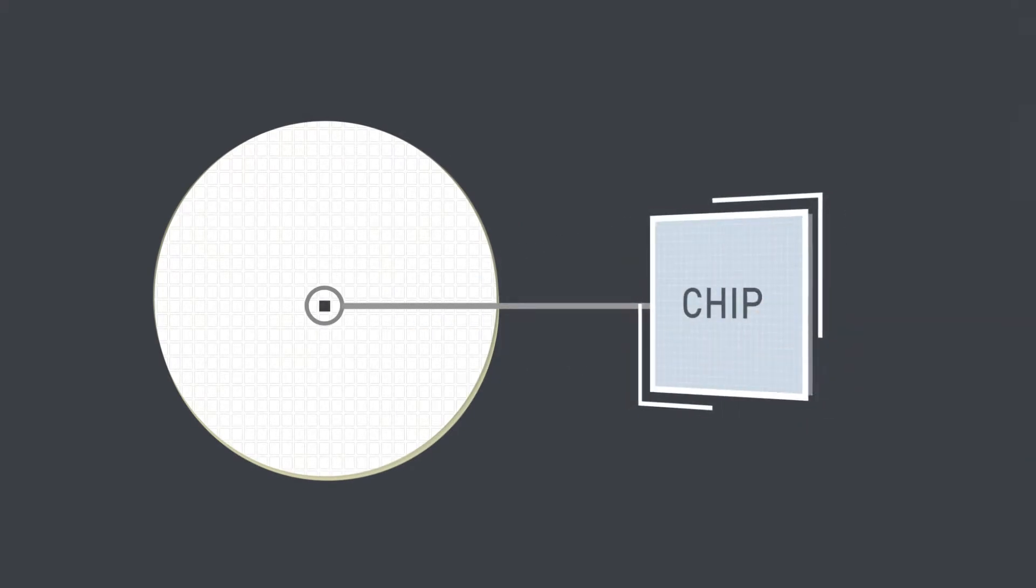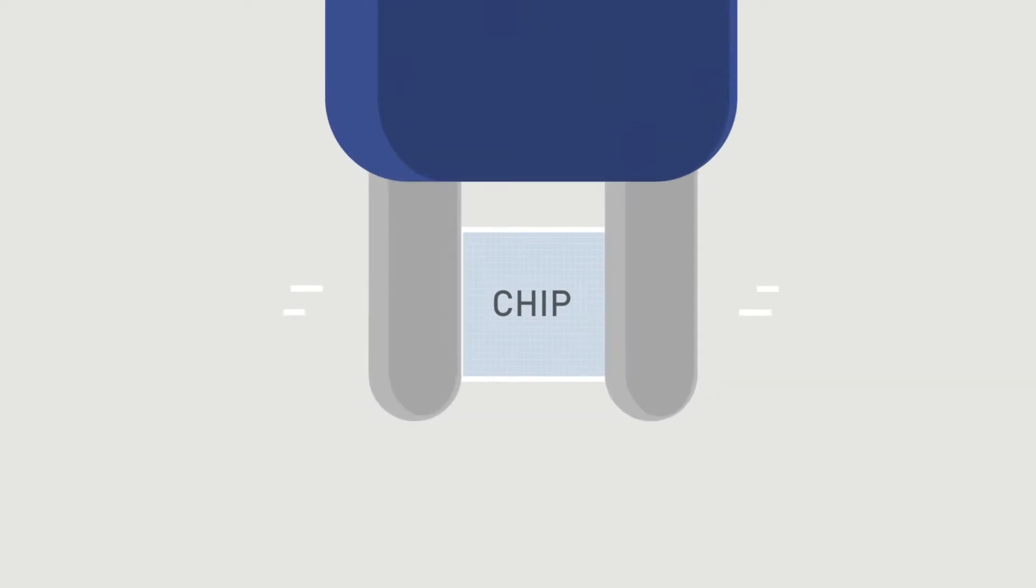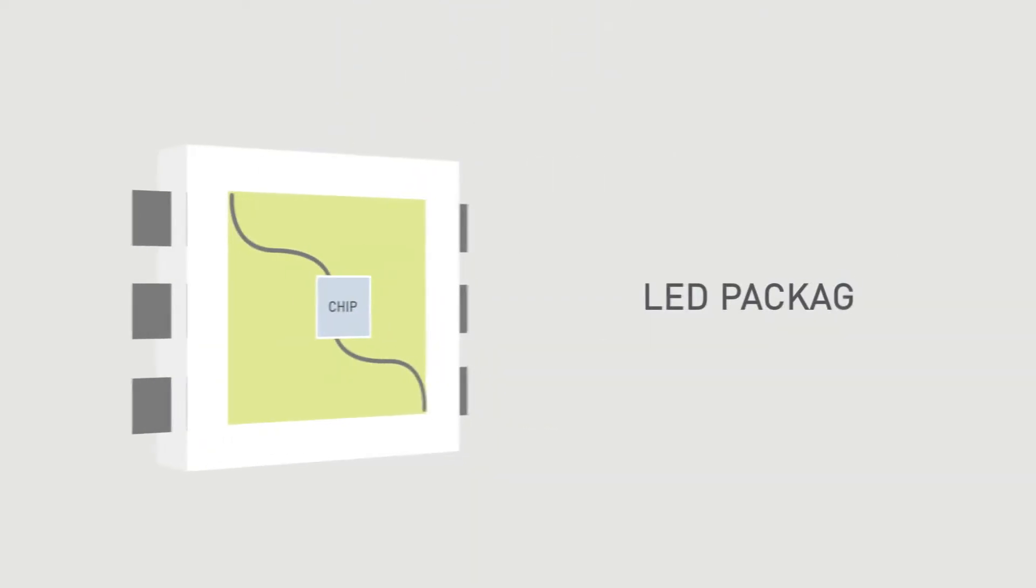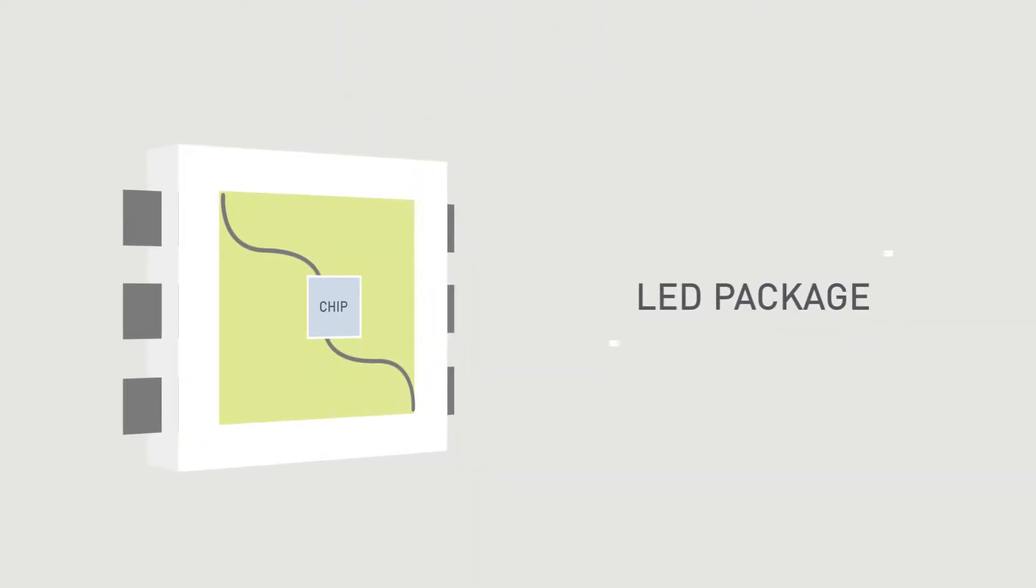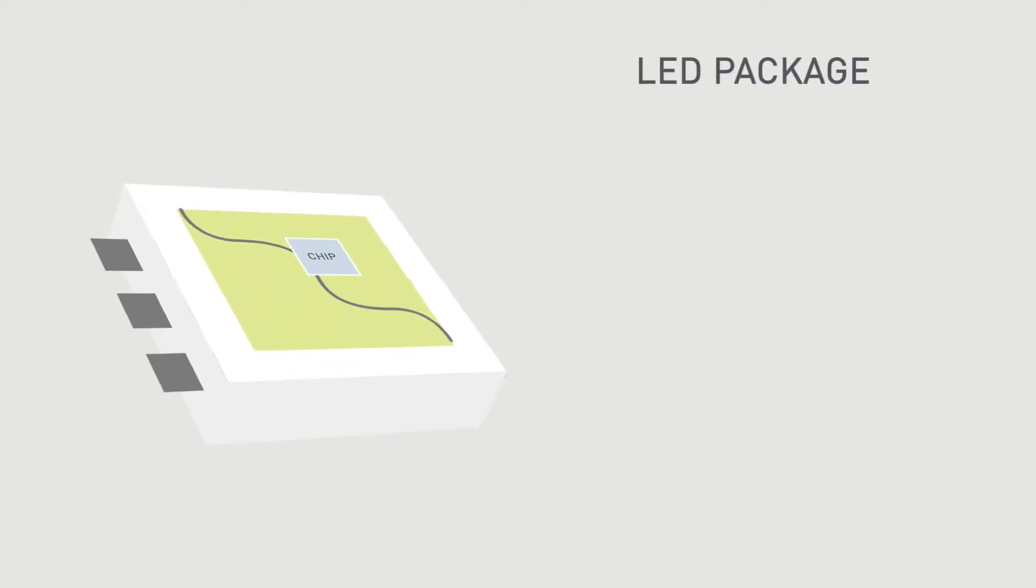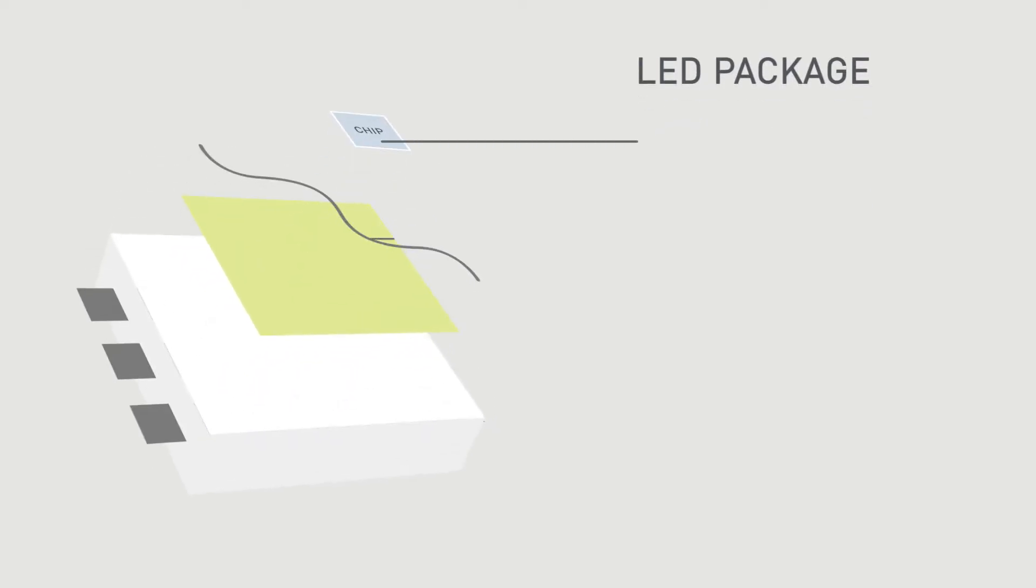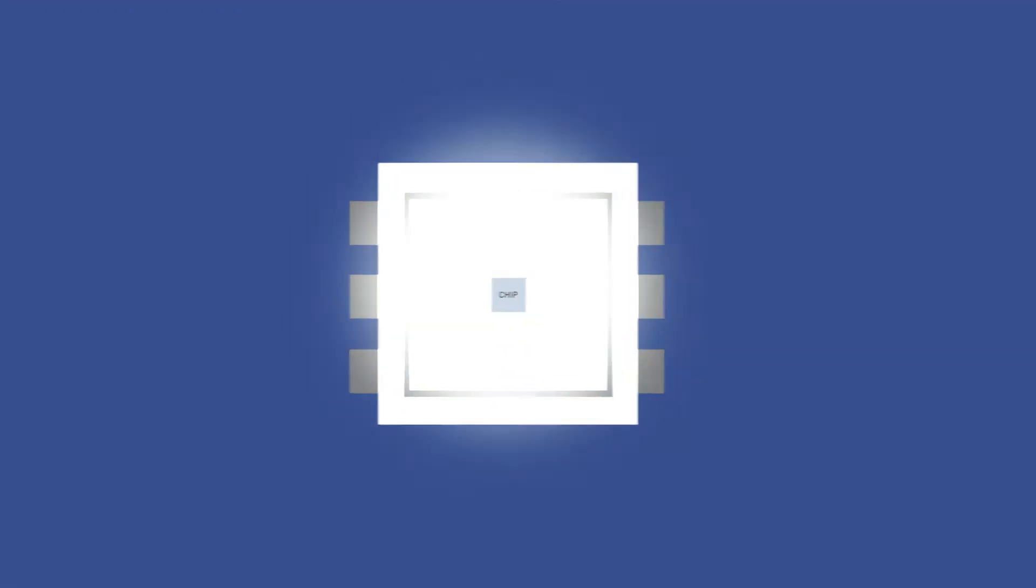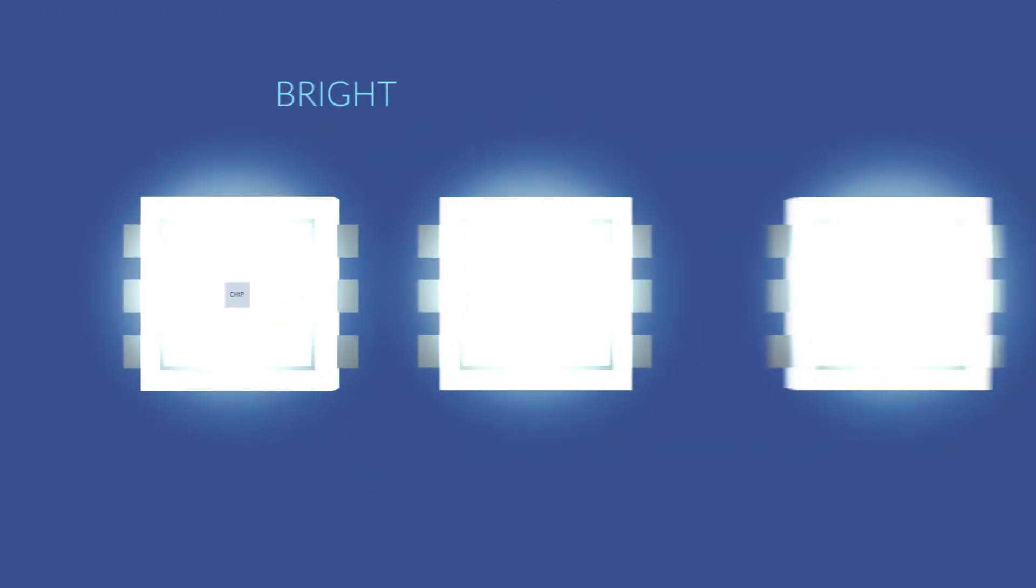These chips are separated to be packaged individually on an LED package. An LED package is a plastic casing that carries an LED chip, electrical leads, and phosphor. Packaging the chips allows the LED chips to emit a bright blue light by default.